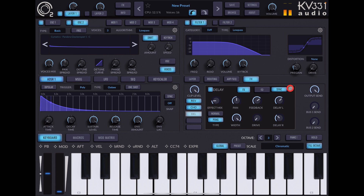When you've finished playing around with the effects you want, you can then start to make adjustments to the volume.